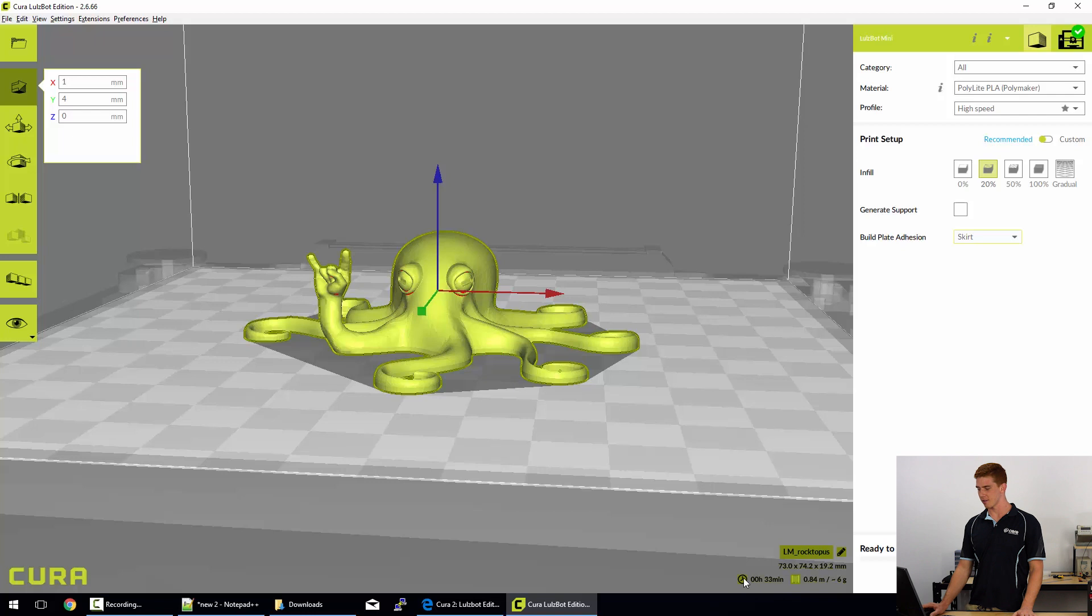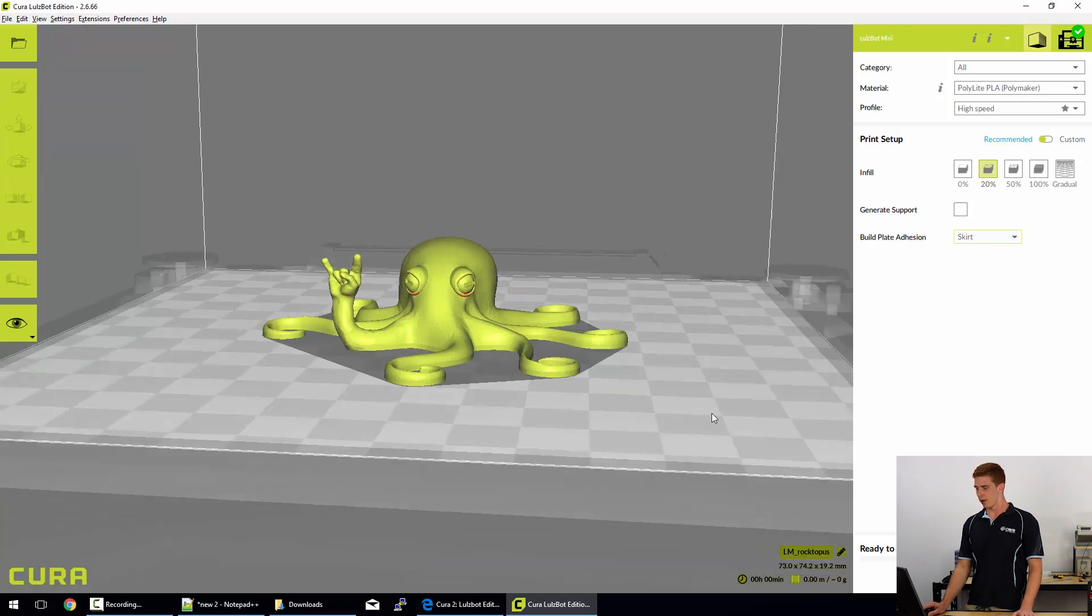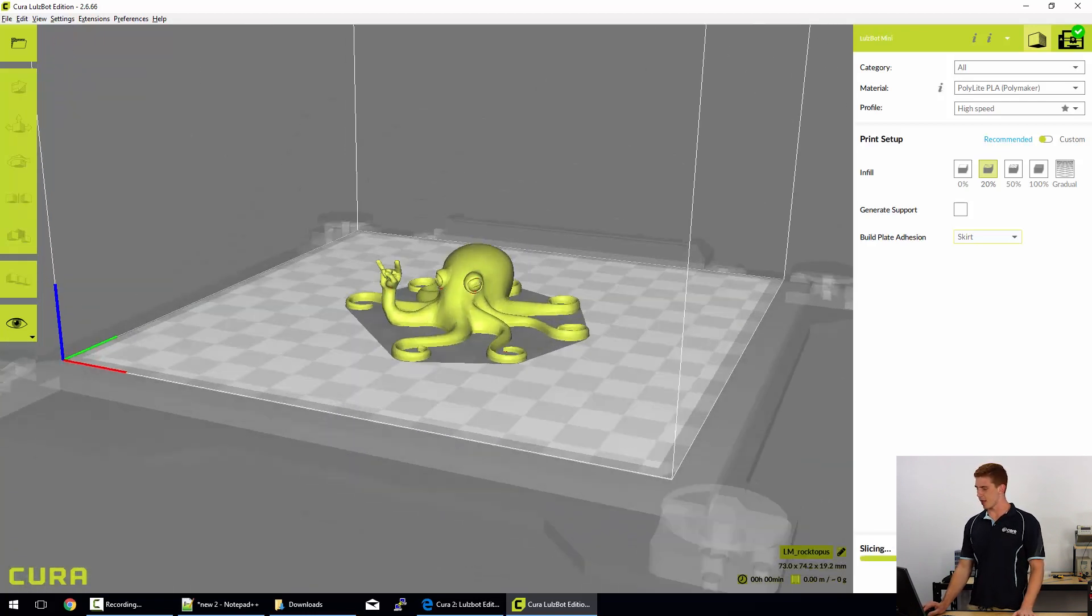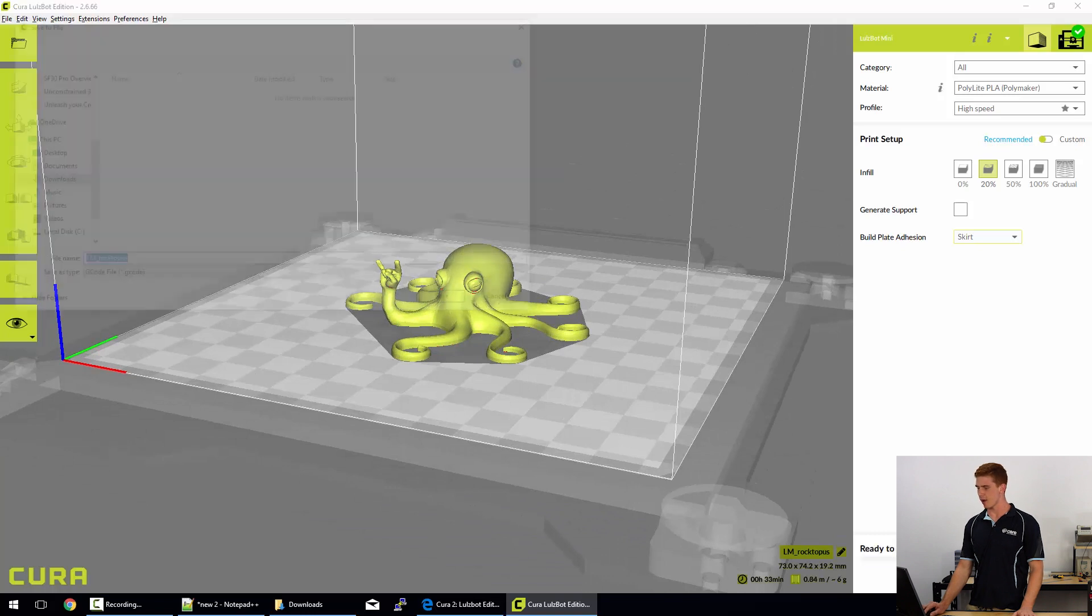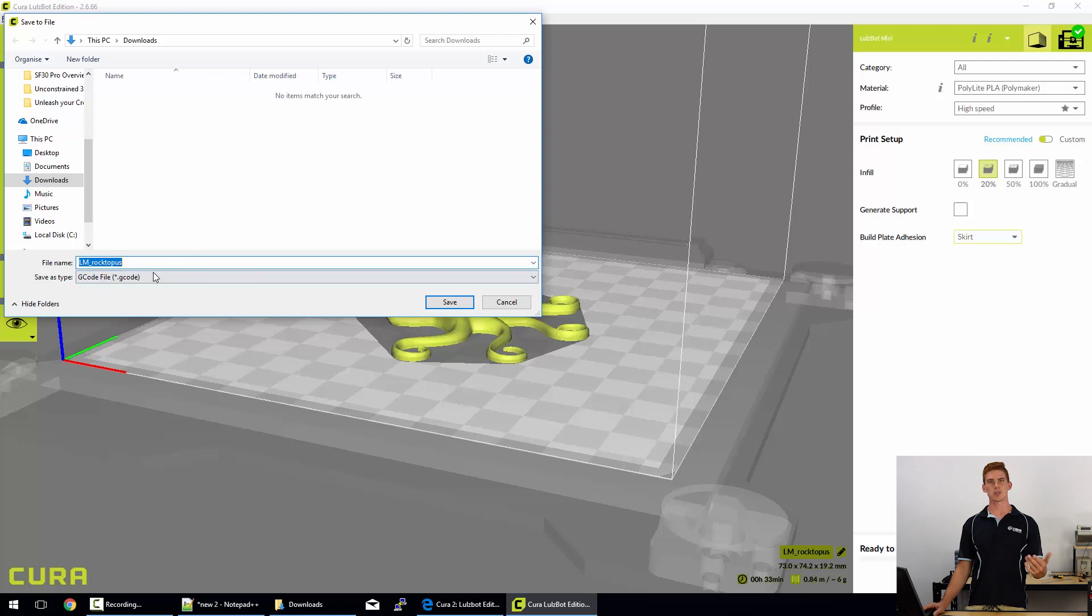If you mouse over that time as well, you can actually see a breakdown of all the different times. So that's quite a cool little thing to see. So we're happy to print that model. All we need to do now is one of two things.